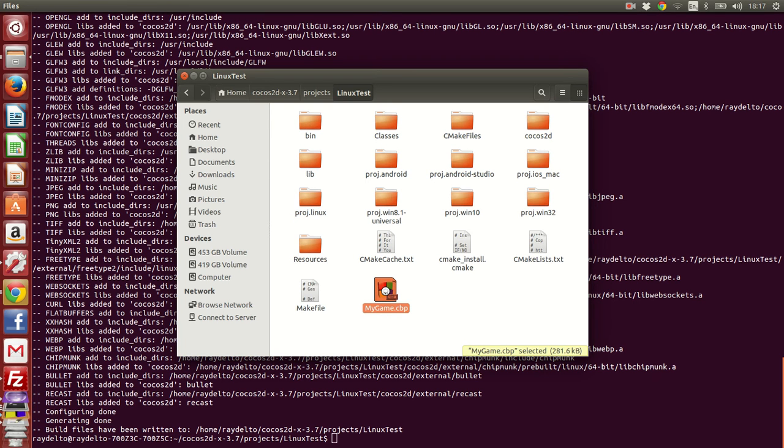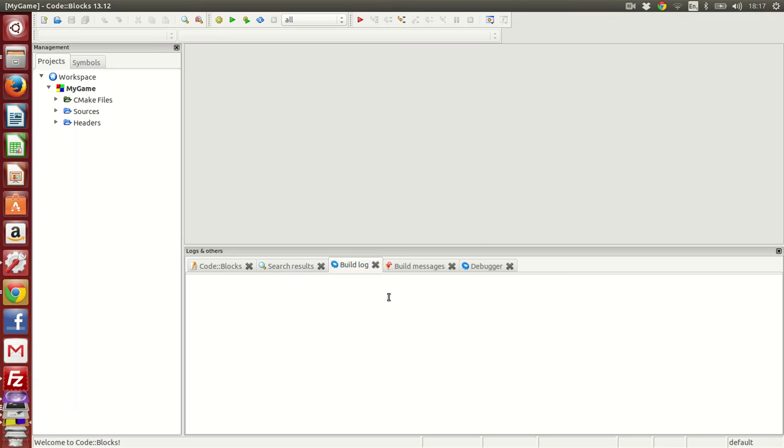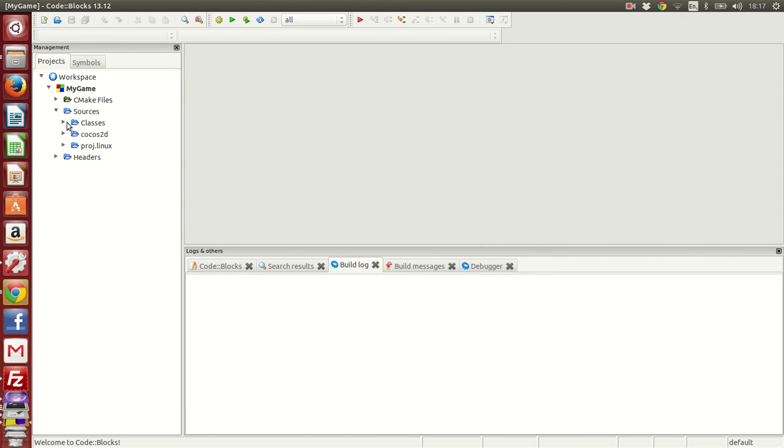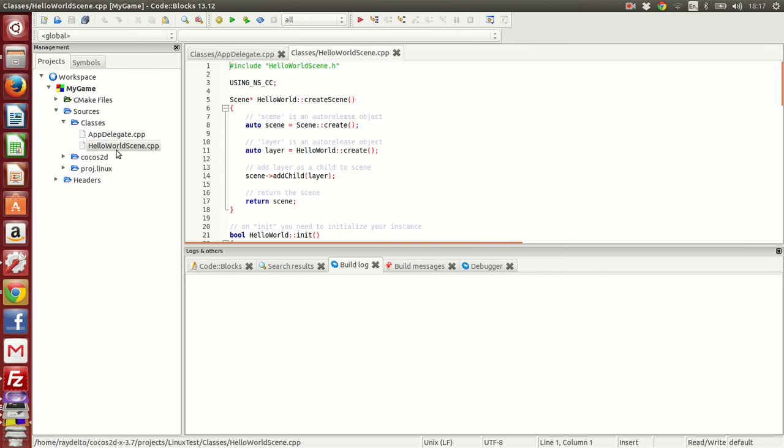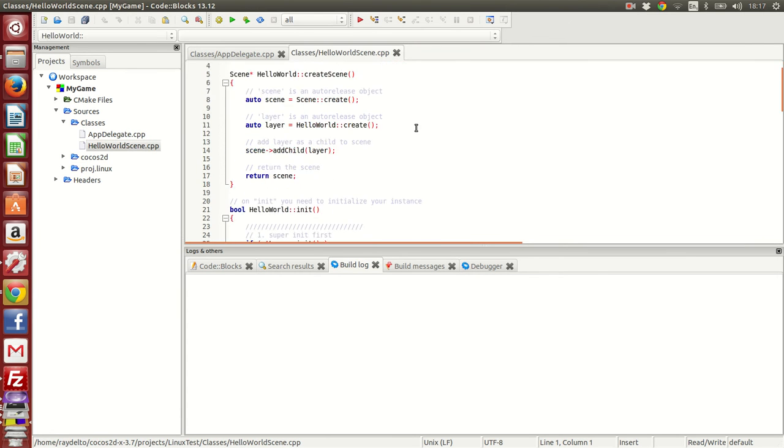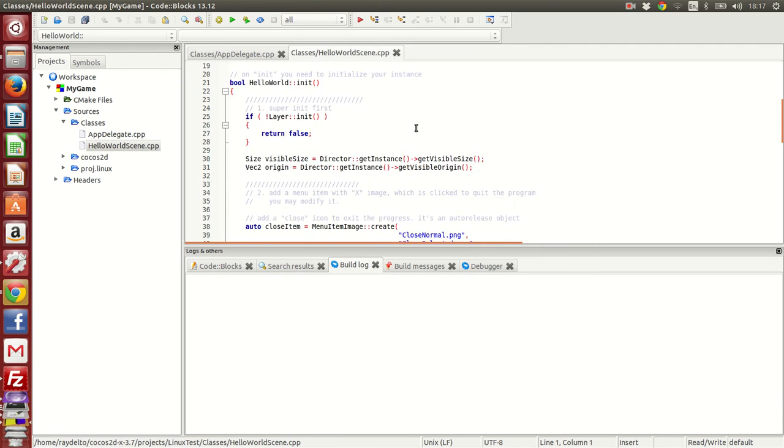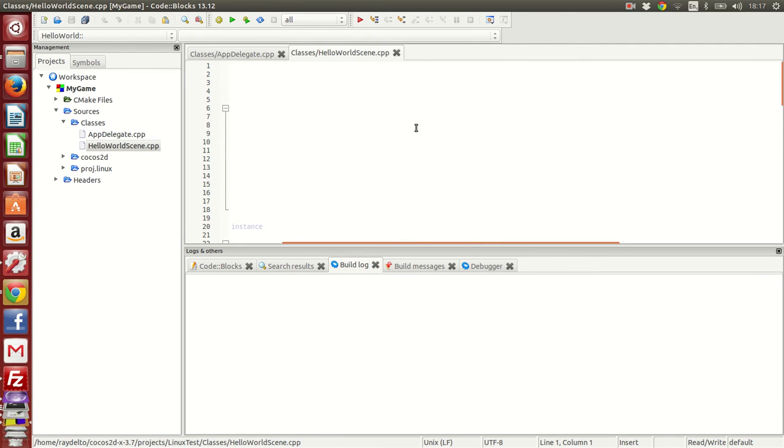As soon as it opens, you're going to see that it's really straightforward, really well-structured and organized. Here we are. We can open the source files - you can see here it has template source files, HelloWorld scene and AppDelegate. Let's build this.